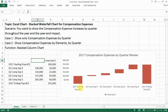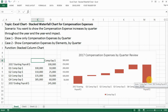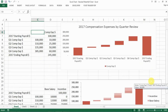I have two cases here. The first one is where you want to show how much compensation expense you have for the year — you have a start-of-year payroll expense, and then throughout each quarter you have a progression of how much you spend, and then you reach a year-end total payroll at the end of the year.